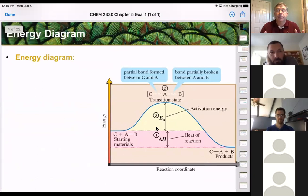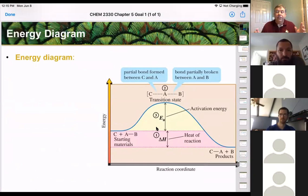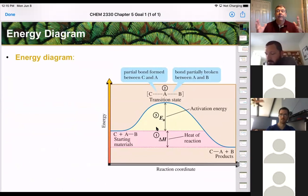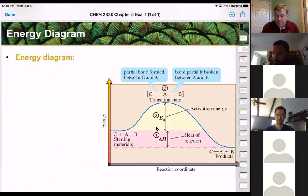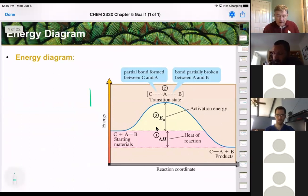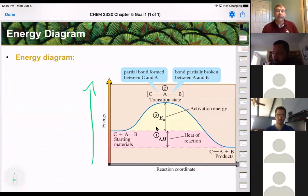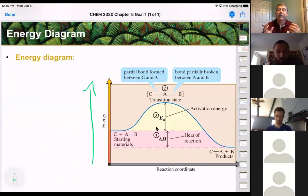The first thing we want to talk about is our energy diagram, which is basically a graphical representation of what we're doing. On our y-axis, we have energy — typically what we call potential energy.